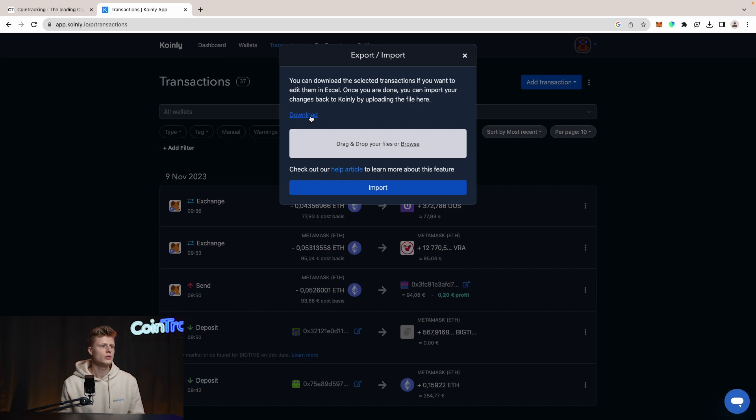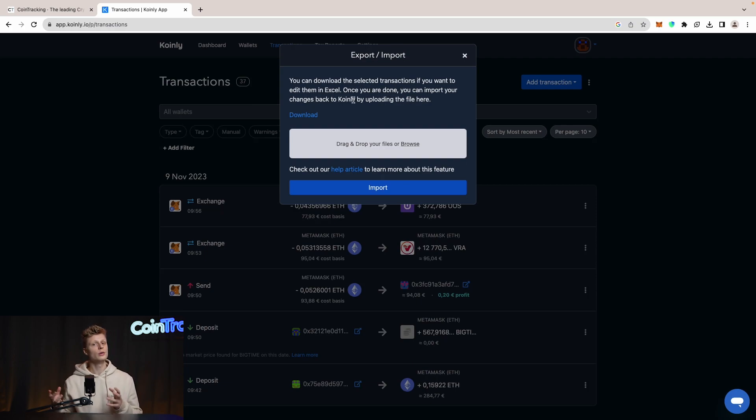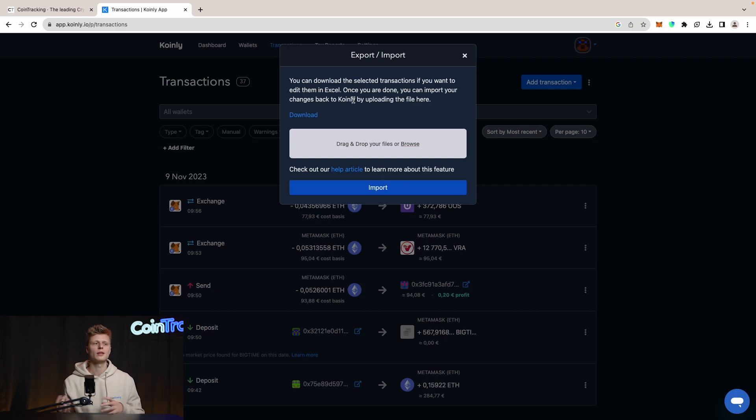Here we can download all the transactions. You can download the selected transactions if you want to edit them in Excel. Once you are done you can import your changes back into CoinLy by uploading them here. We will just simply export from CoinLy and then go to CoinTracking. So let's download the transactions.